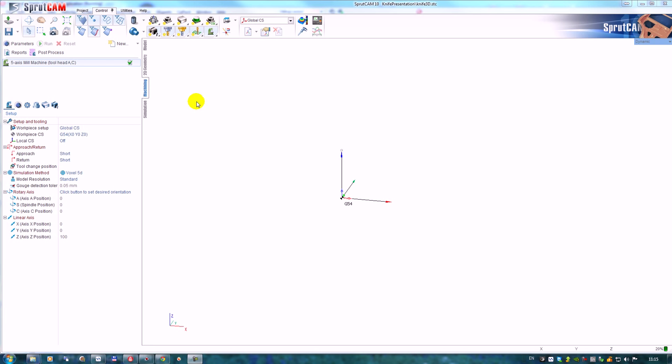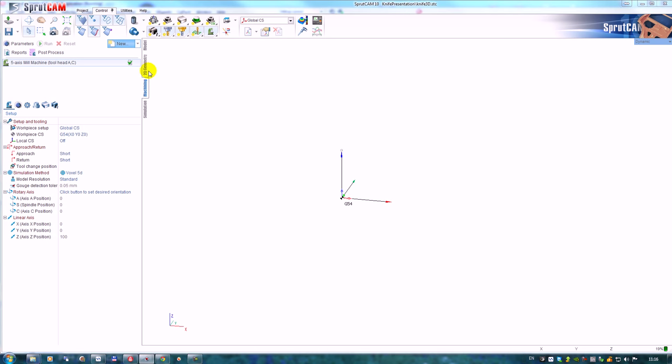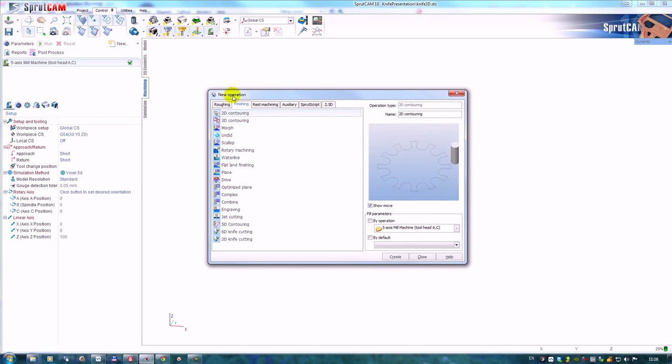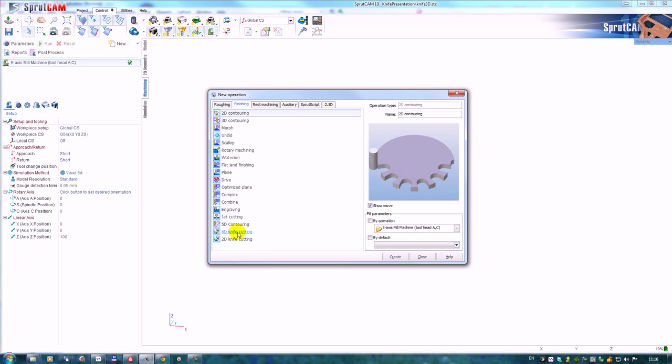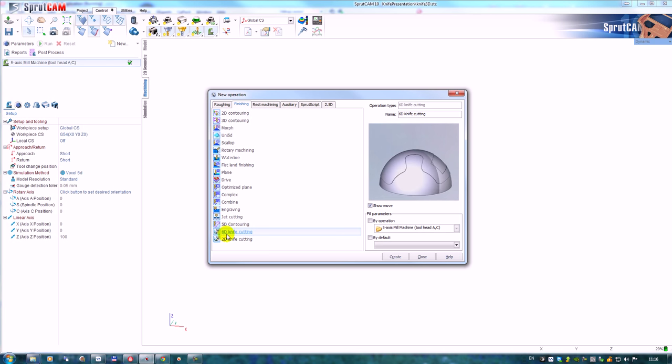Hello! In this video I will present you the new possibilities in Sprutcam version 10 for knife cutting. Version 10 has two new operations: 6D knife cutting and 2D knife cutting.